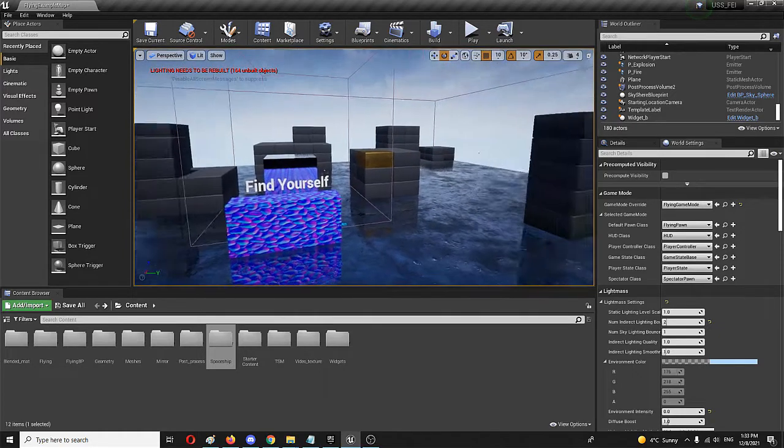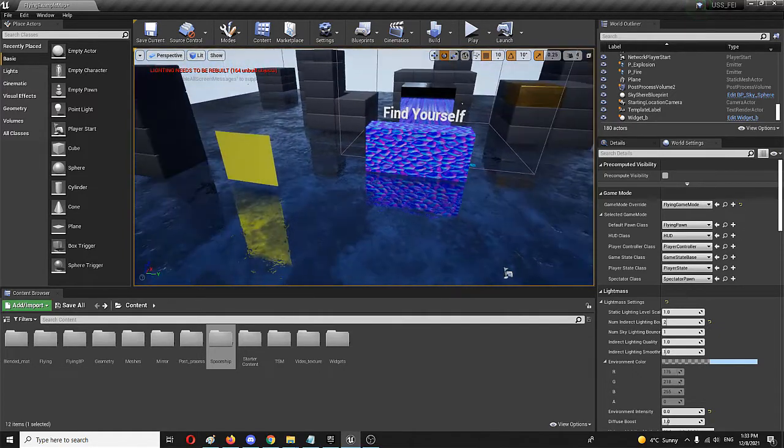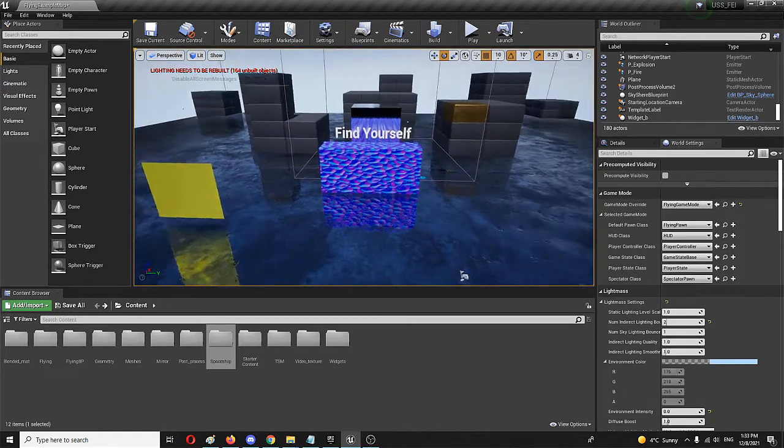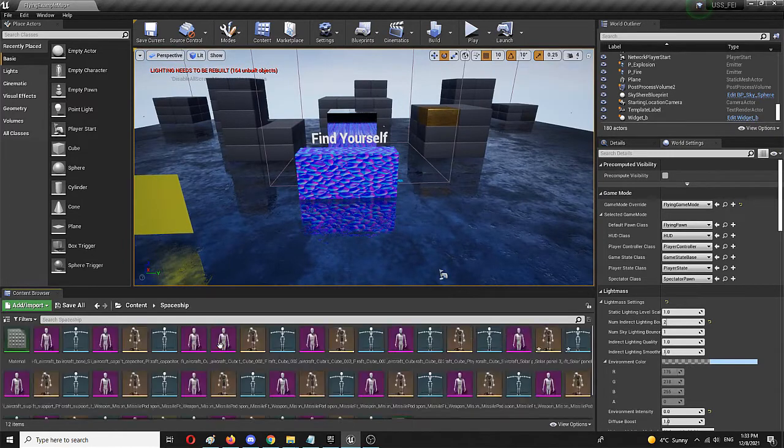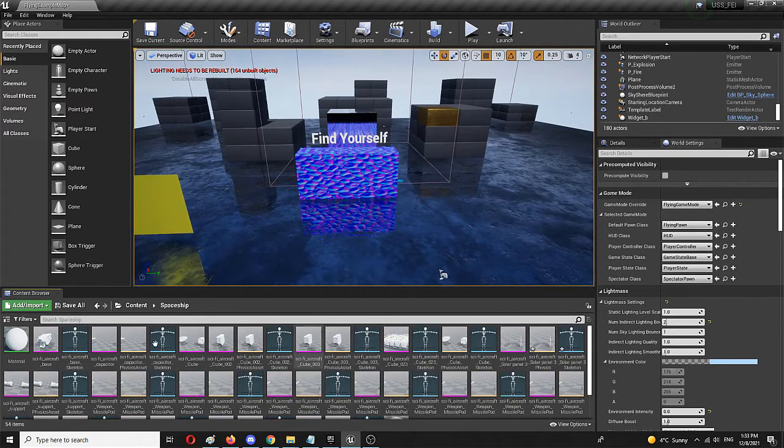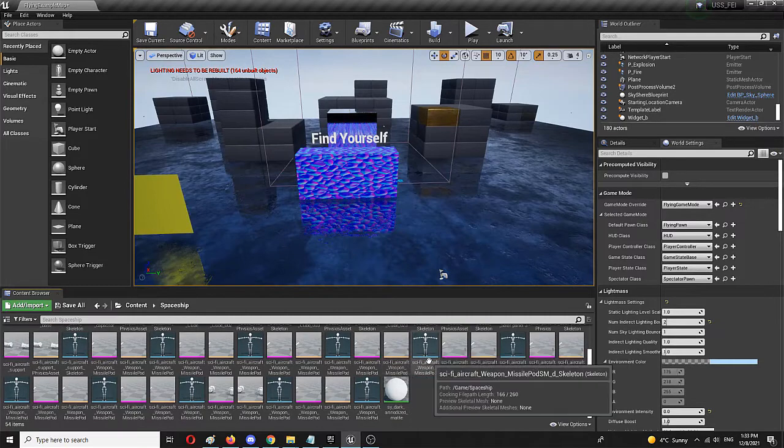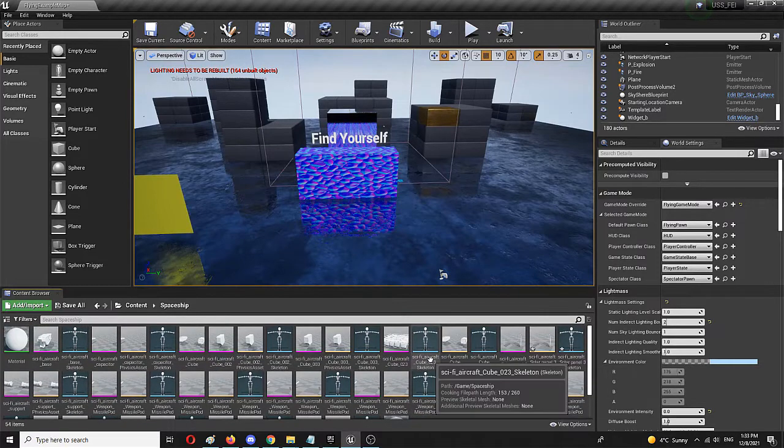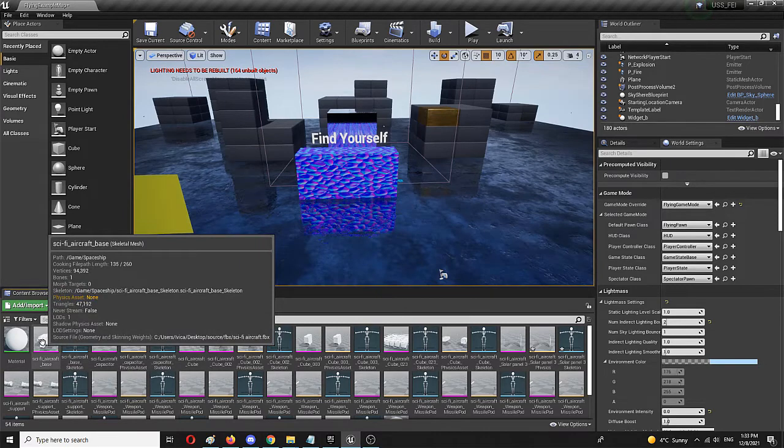So right now I have my level. It's a basic flying game. I'm creating a weird flying game and I have an import of a spaceship that I took from Sketchfab, and let's say I want to use just a single element, just a single skeletal mesh.